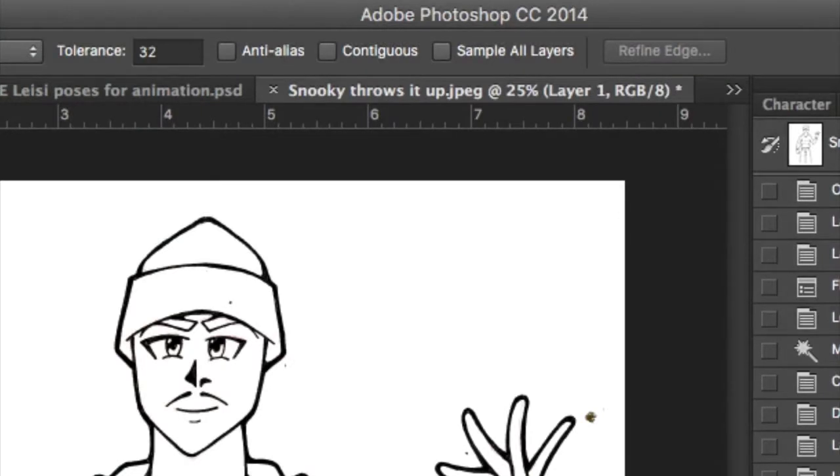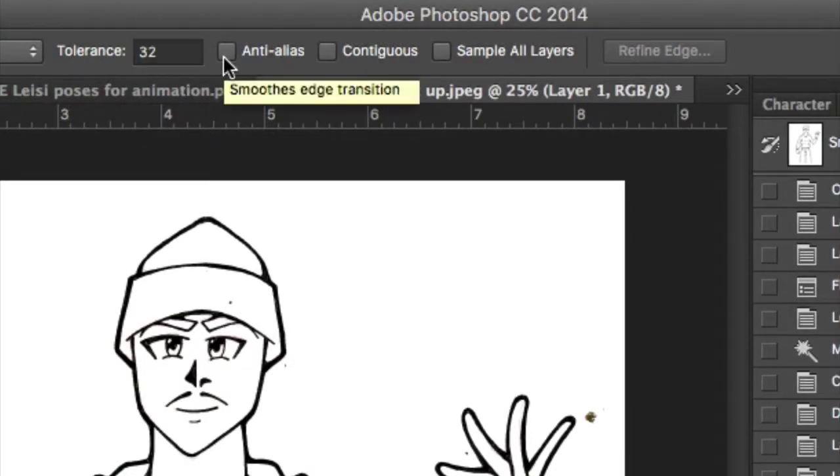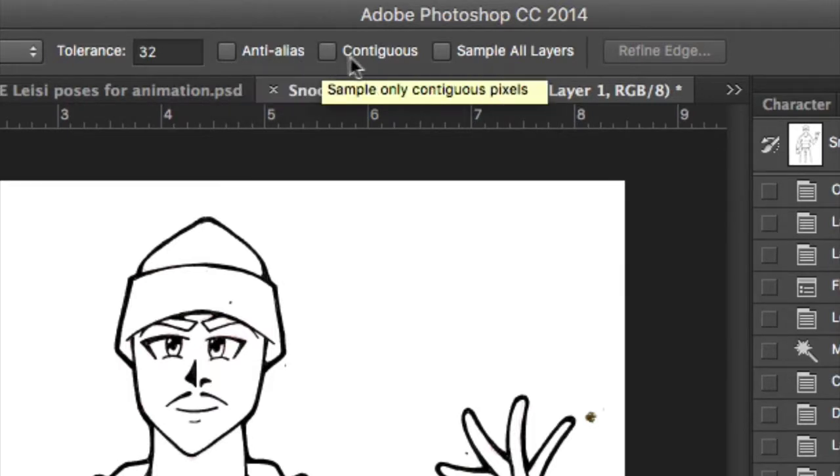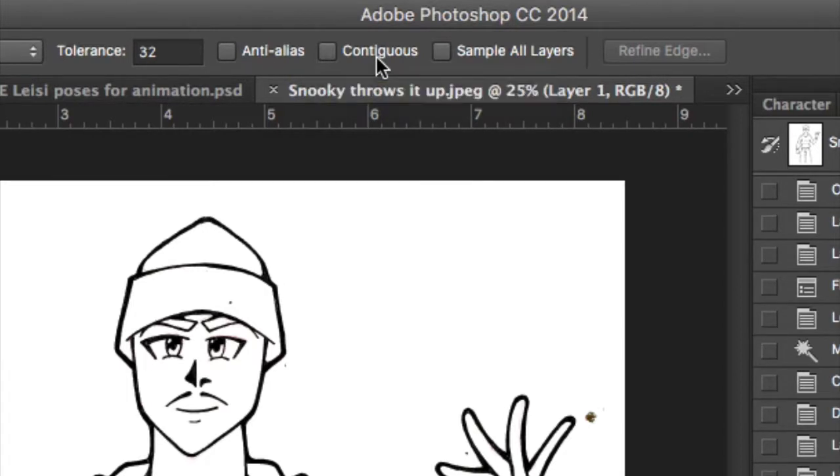Now, next to Tolerance, make sure that Anti-Alias and Contiguous is unchecked. You'll see why in a moment. If they are checked, just click on the boxes to uncheck.